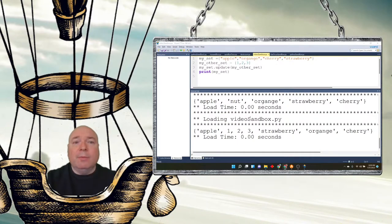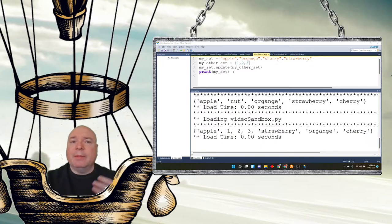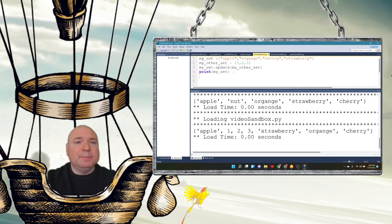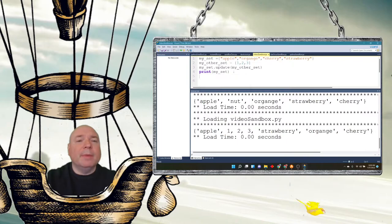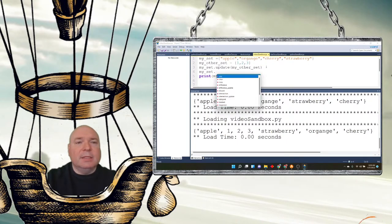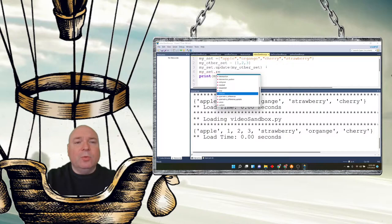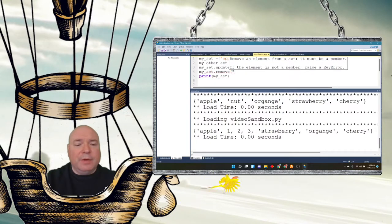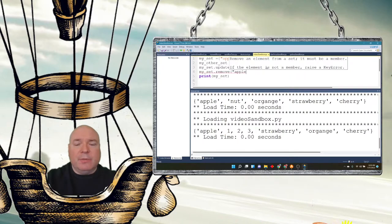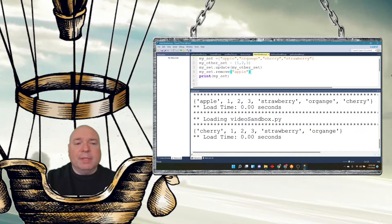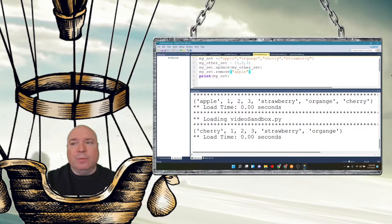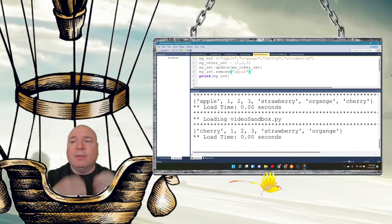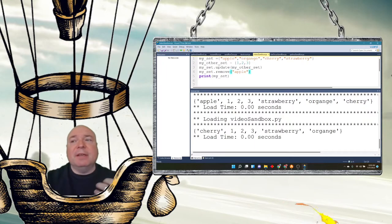We can remove items, but we have to be very specific about it. My set.remove. But we can't say remove the third item. We have to remove it very specifically. So I'm going to remove apple from the set. And now when we print the set, we can see apple has been removed from the set. We can't remove the third item for the set. We have to remove specifically what we want to get rid of.